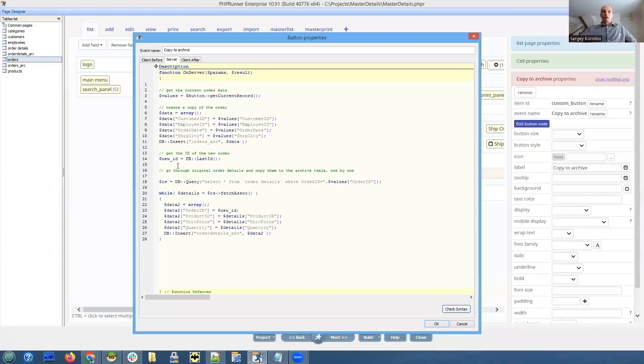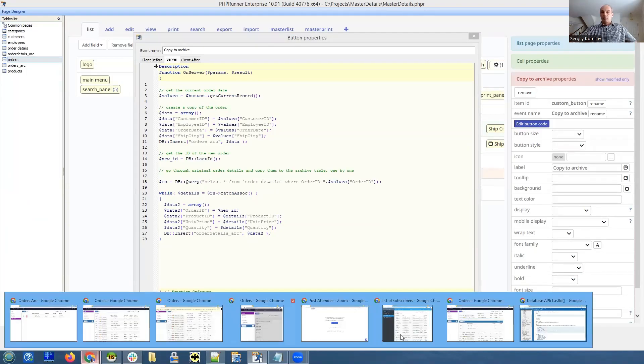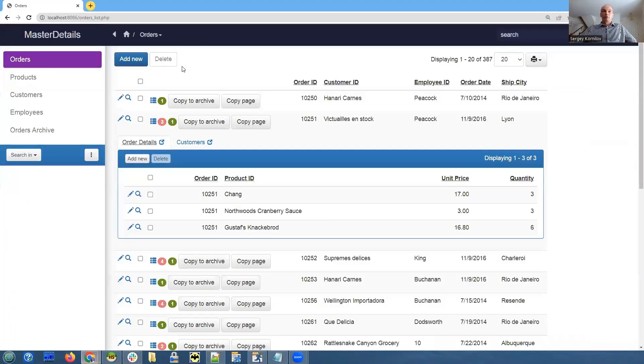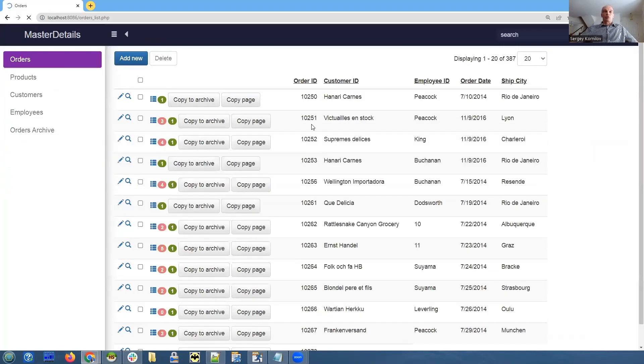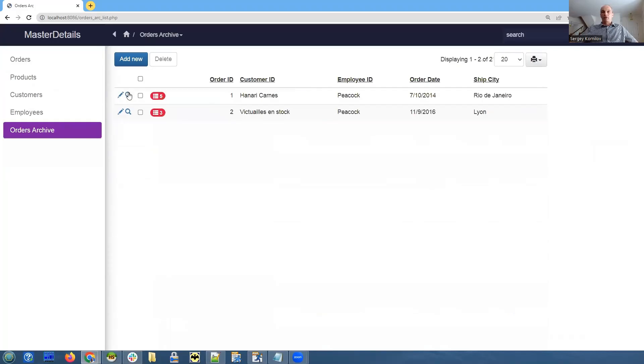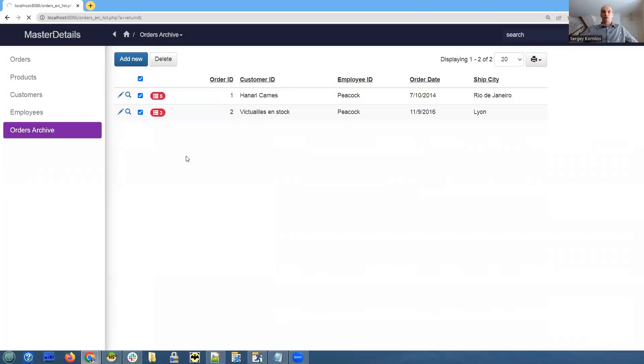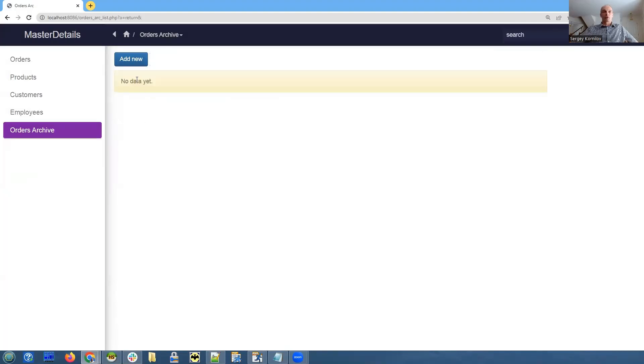Let me go back to the browser. Let me show you what we currently have in archive table. I have tested it a little bit. Let me delete everything here to make sure that it works. No data here.